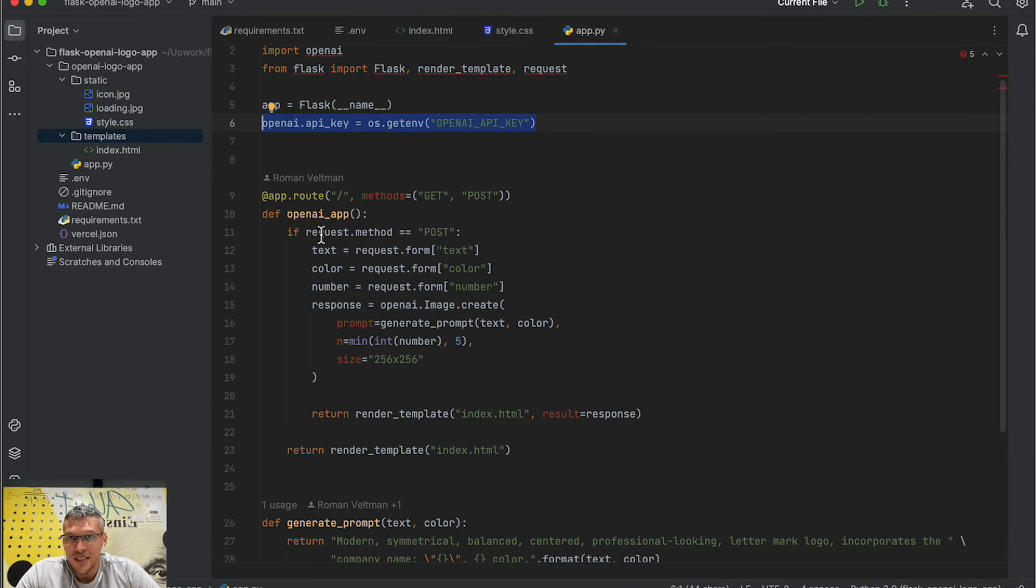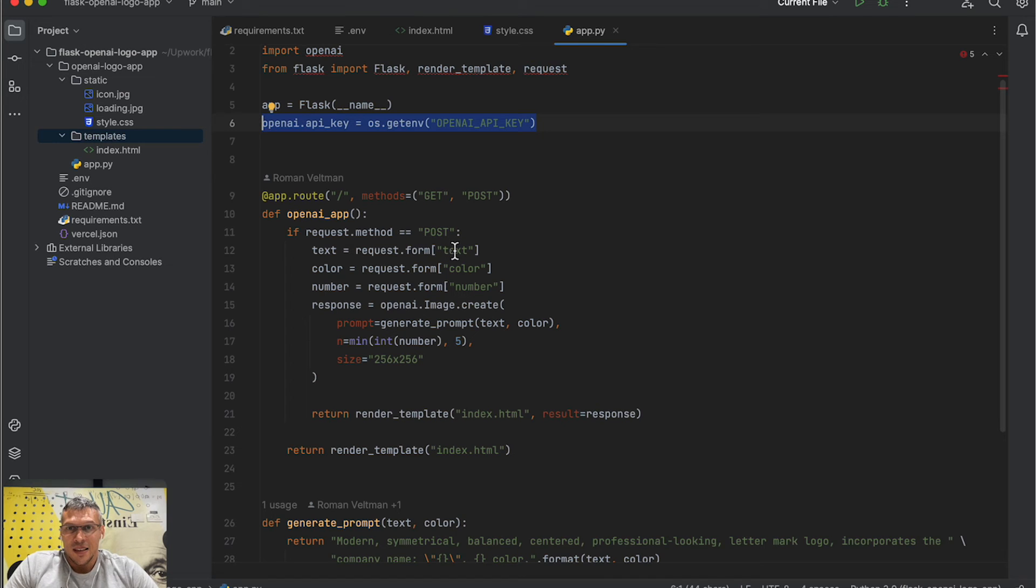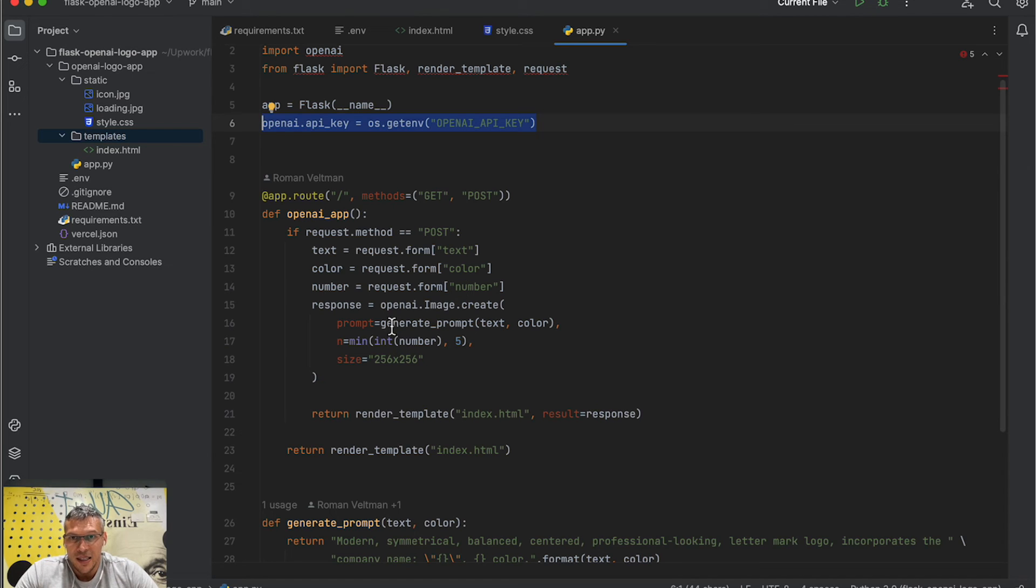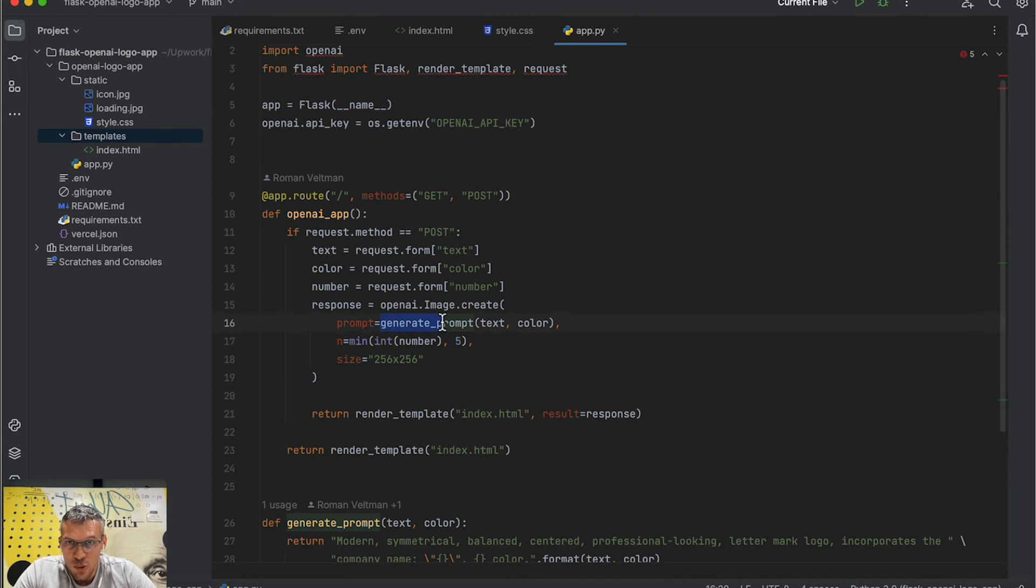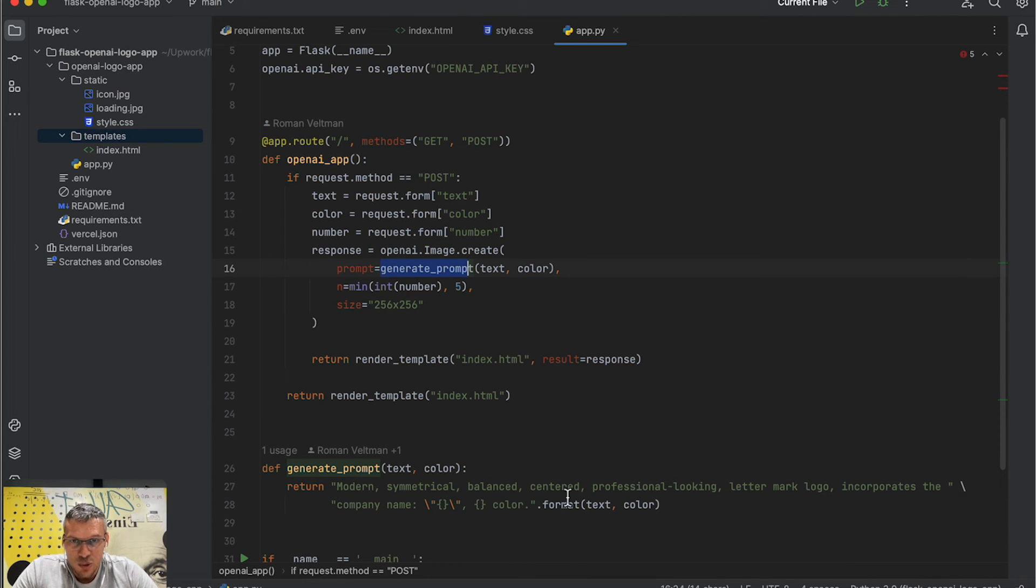And for this project, I need only one endpoint that I define here with the OpenAI app function. So if the request method is POST, I get from the form the text, color, and number that I use to create the OpenAI image request. I use the generate_prompt function to create a prompt using text and color.